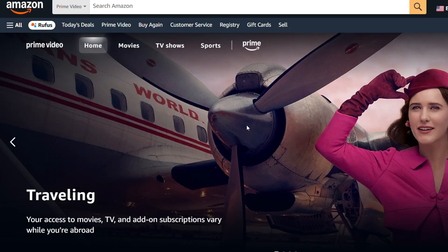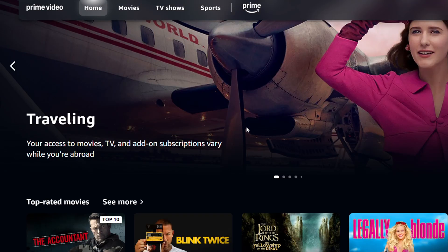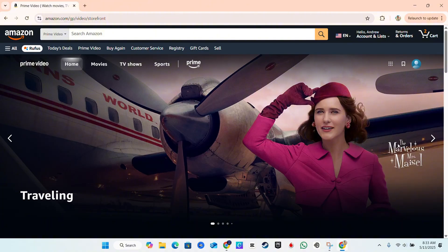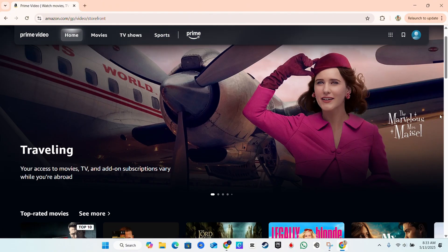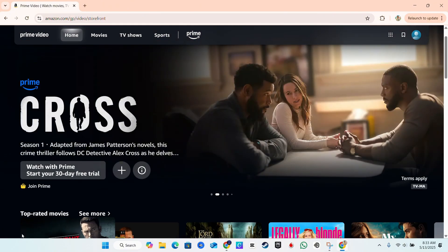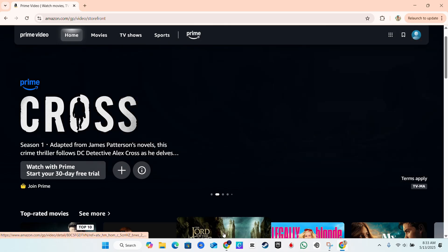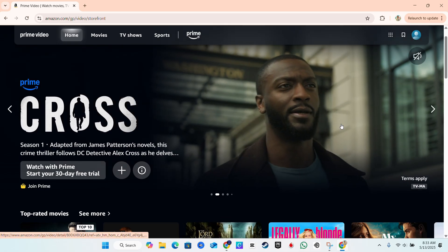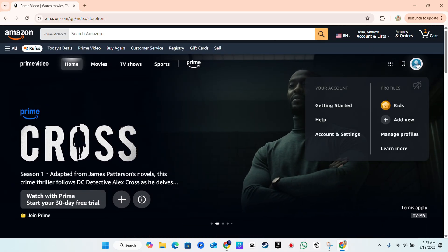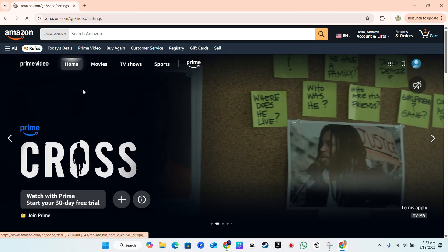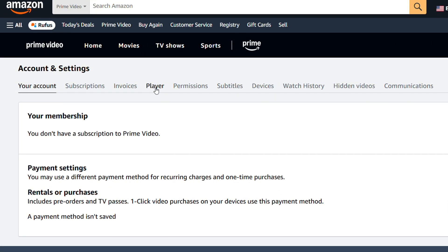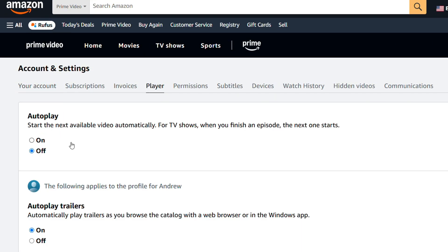As you can see when I'm on Amazon Prime and I click back to the home section, videos will automatically play. If I switch to something, you'll see in a moment that the video will start to play automatically.